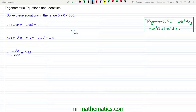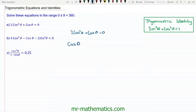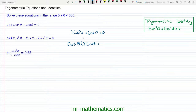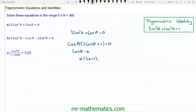We have 2cos²θ + cosθ = 0. To solve this equation, I'm going to factorize out the cosθ from both terms. So we have cosθ on the outside of our brackets, and cosθ multiplied by 2cosθ makes 2cos²θ, so we'll have 2cosθ in the brackets, and cosθ multiplied by 1 makes this term, so the 1 goes here. This equals 0. Now I'm going to say that cosθ equals x, so I can rewrite this as x(2x + 1) = 0.